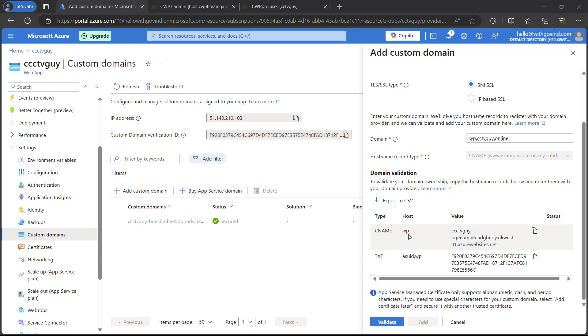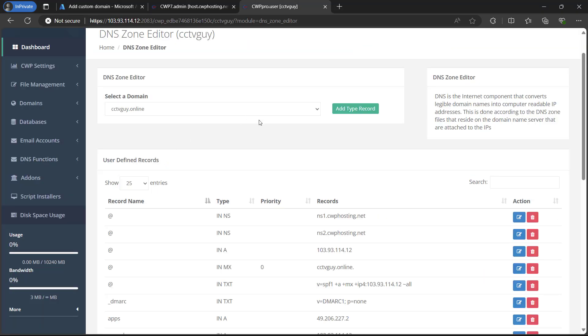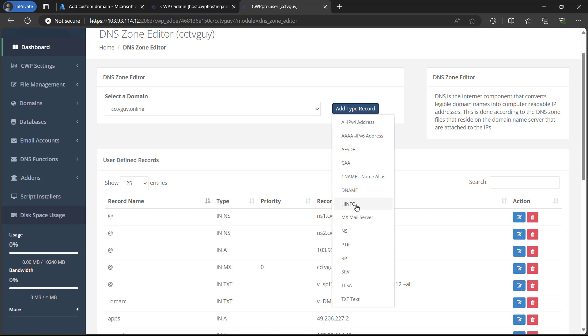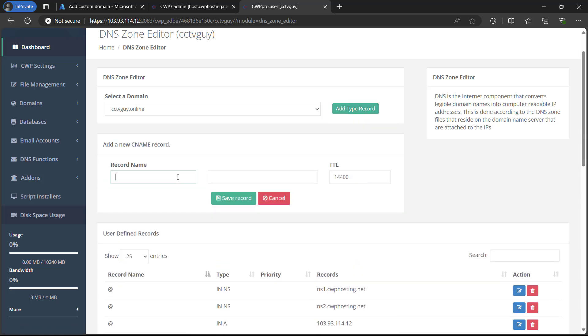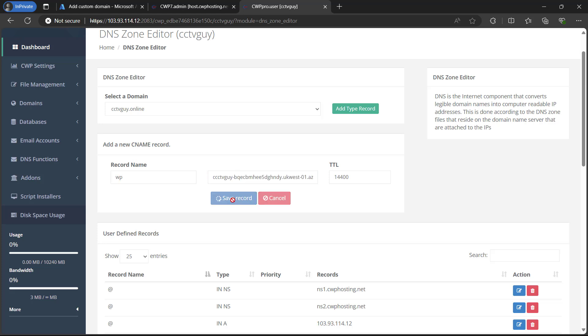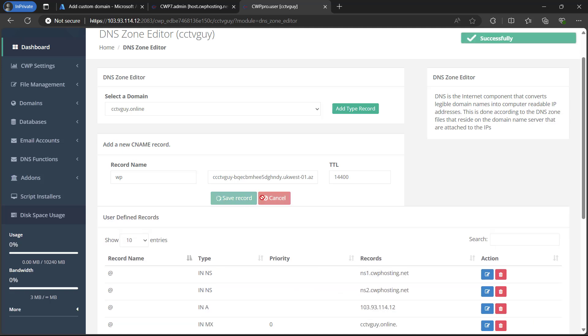Firstly, we have a CNAME. So we will set up a CNAME here. Let me copy this value. Go back to your domain. Add a record type. Here I will select CNAME. As our record name was WP and the value is this, I just paste it now. Click on save.